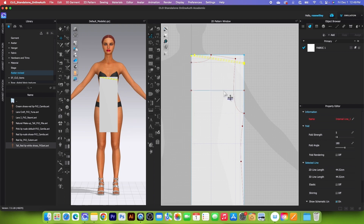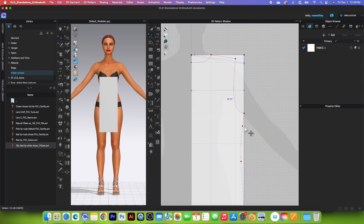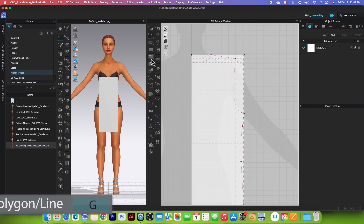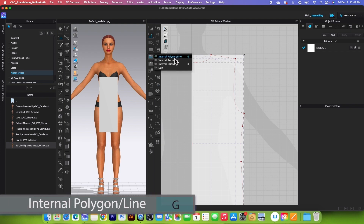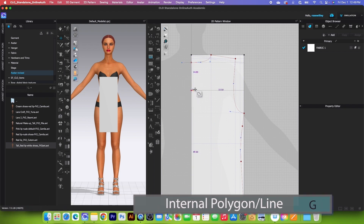Convert them to baseline — right-click and select convert to baseline. Then lock them as well. Next, we are going to draw the front pattern shape using the internal polygon/line tool.